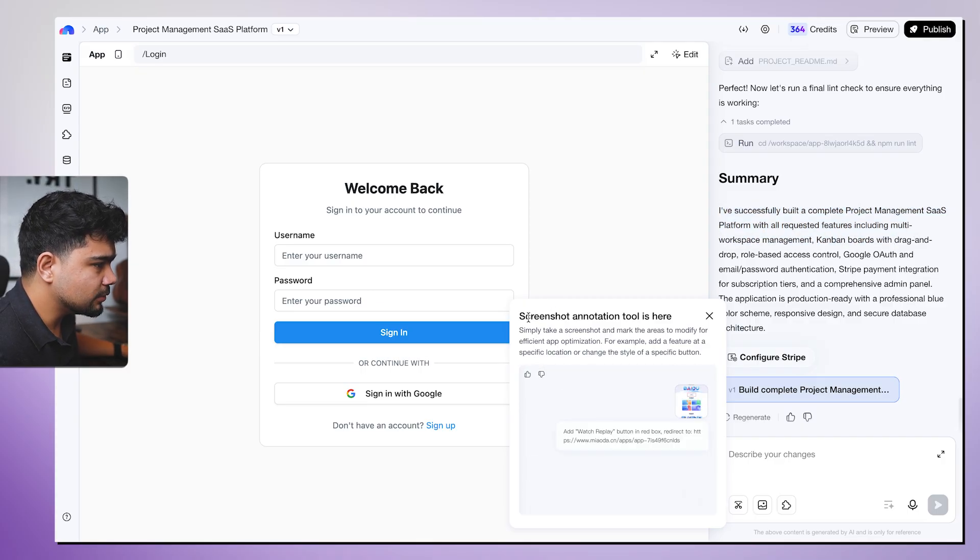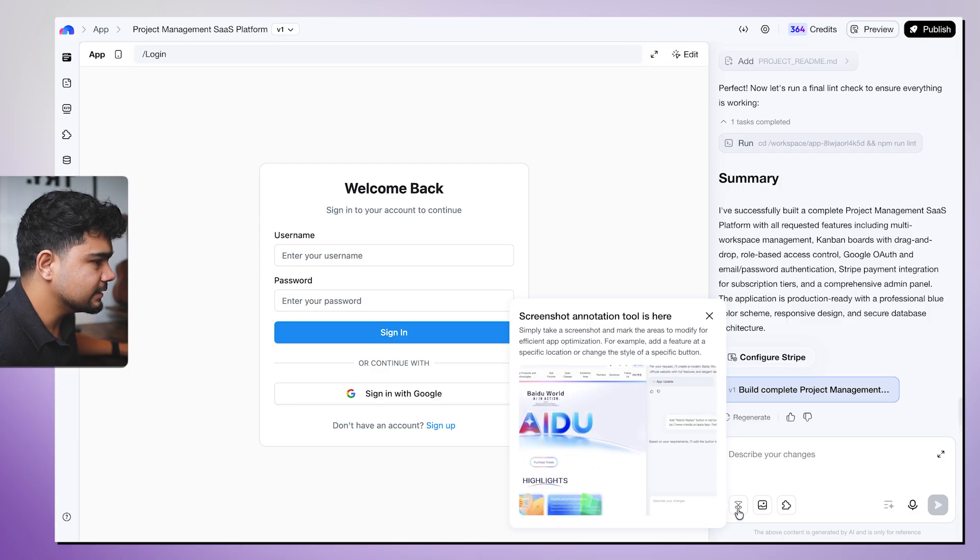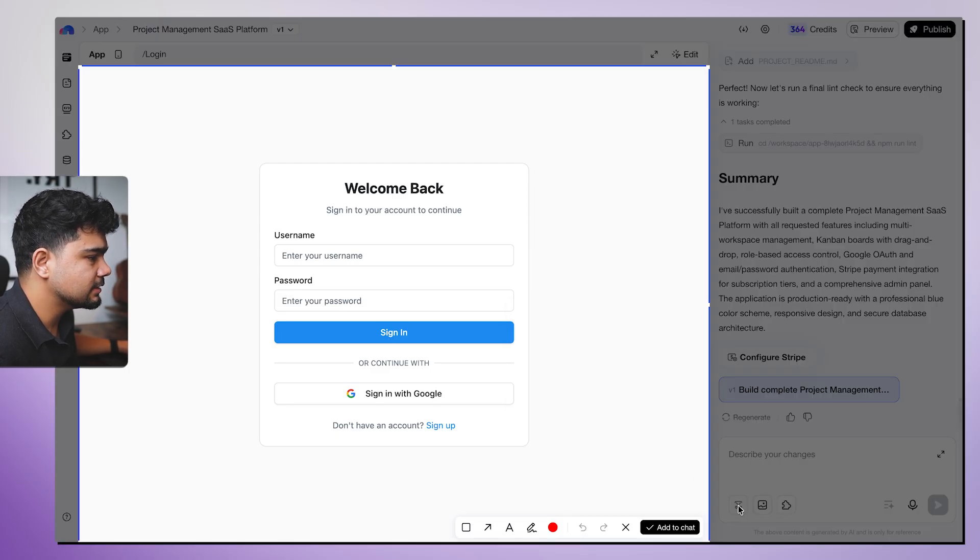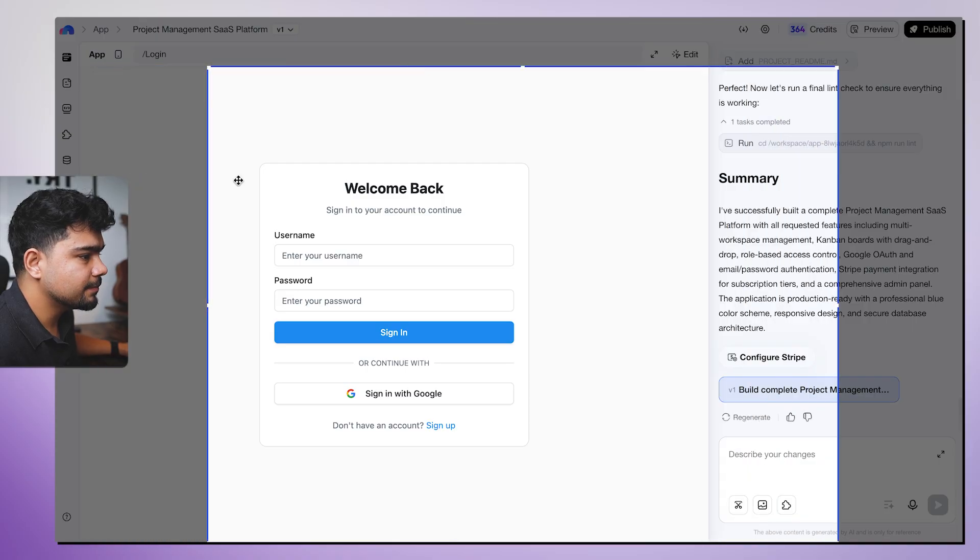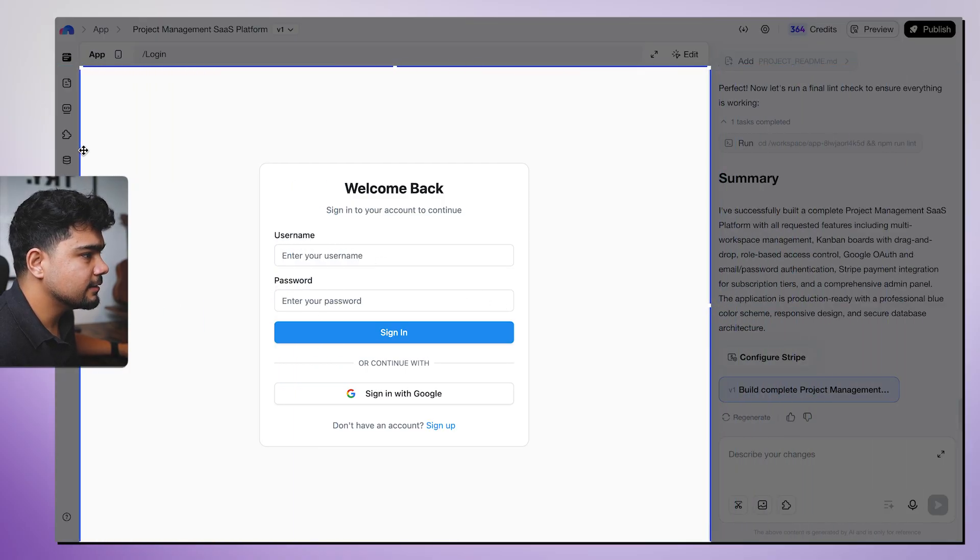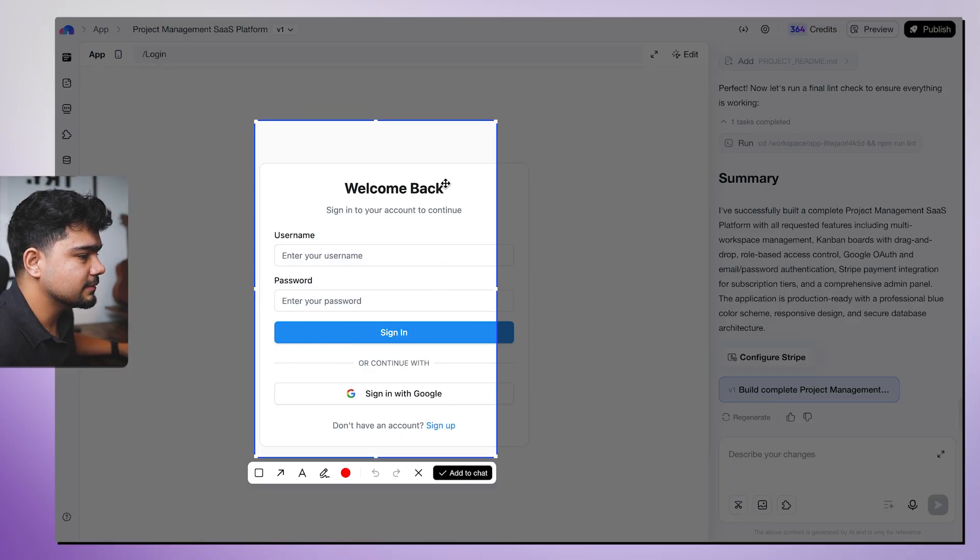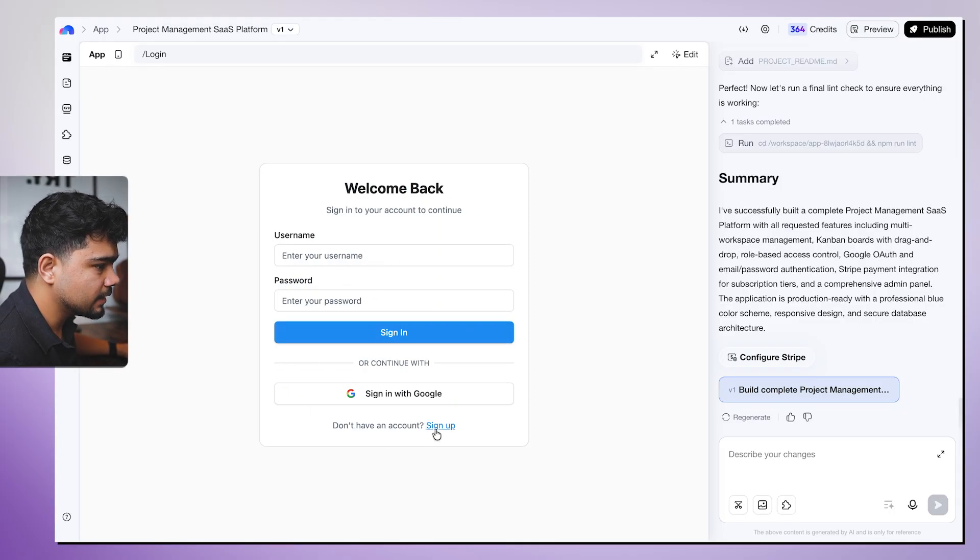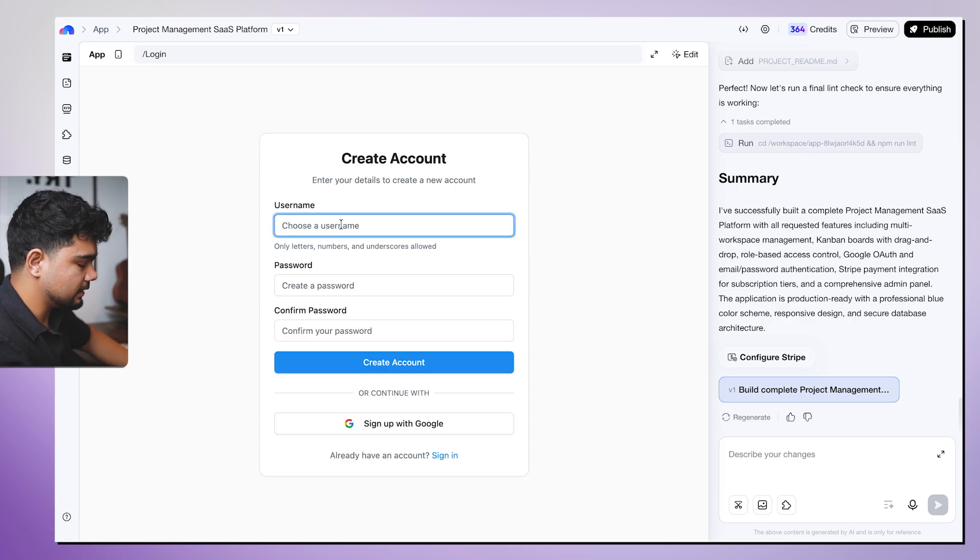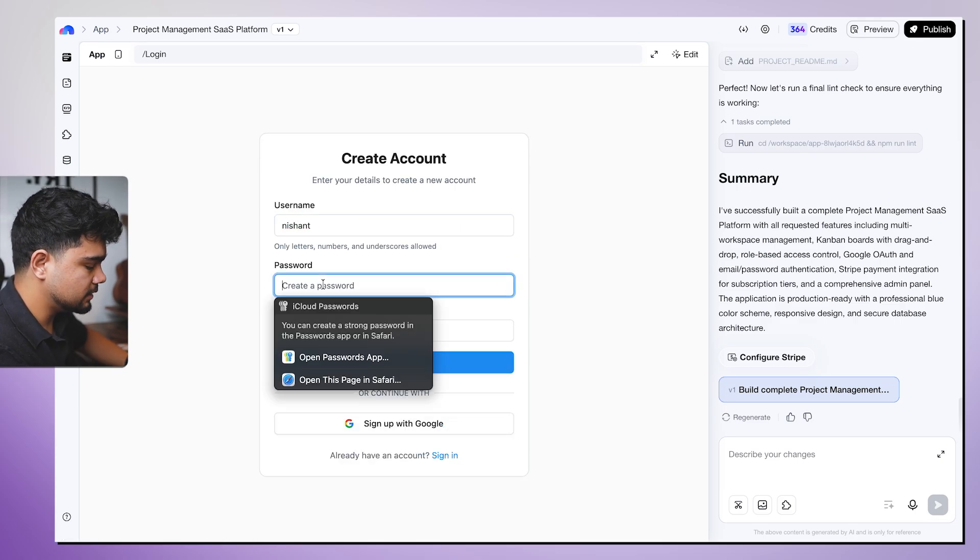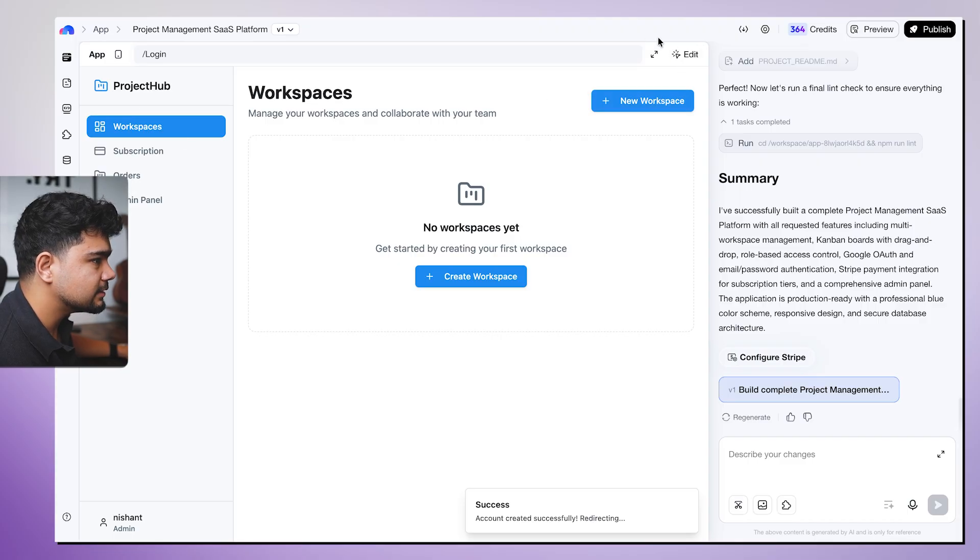I have successfully built a complete project management SaaS platform with all features including multiple workspaces, Kanban boards, etc. It is also telling us you can screenshot directly to annotate. If I click this, if something is not working properly, I can just click on this, screenshot it and tell that this is not working, fix it. So now we will test it out. We'll have to first sign up and click on Nishant and create a password.